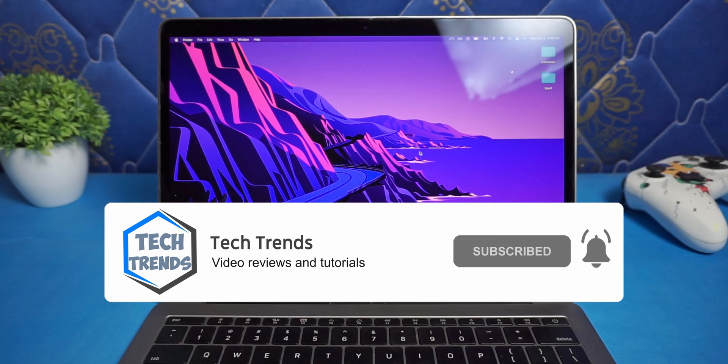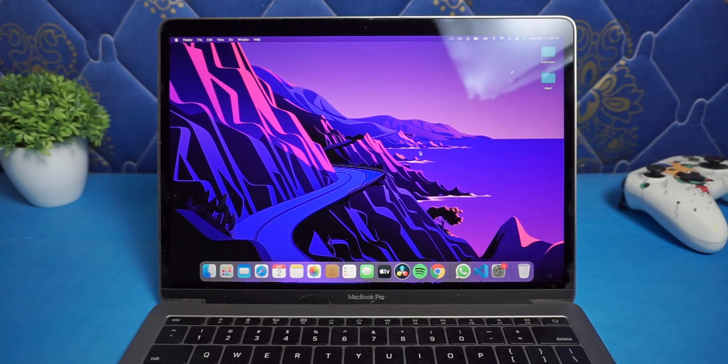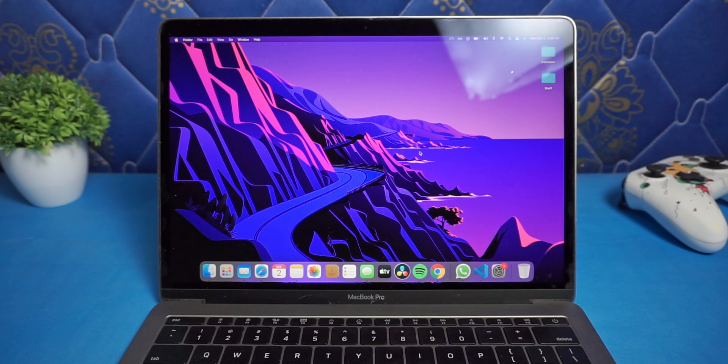Before resetting the Mac, make sure you have a backup because resetting will erase everything from your Mac.